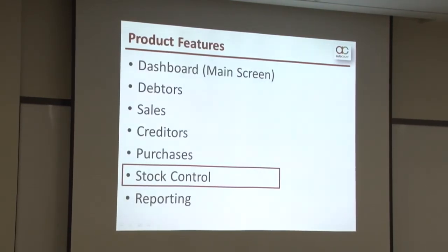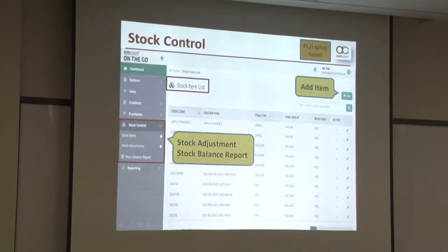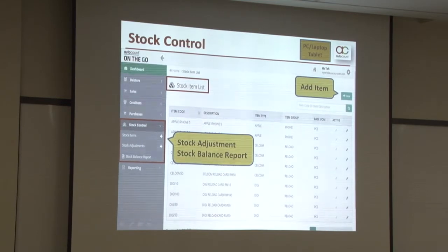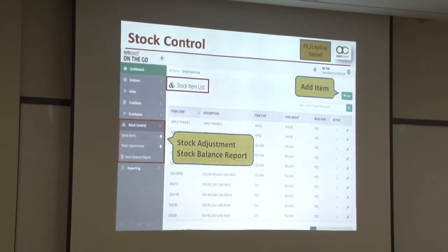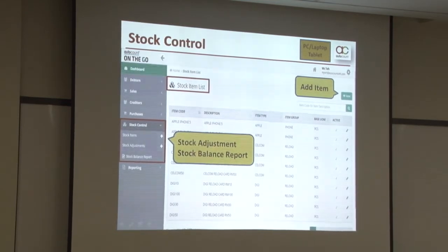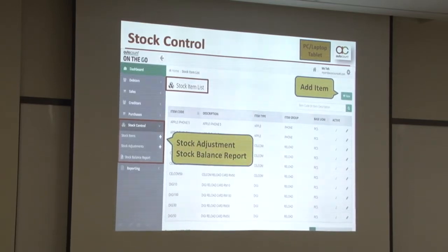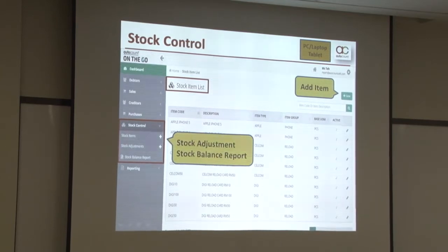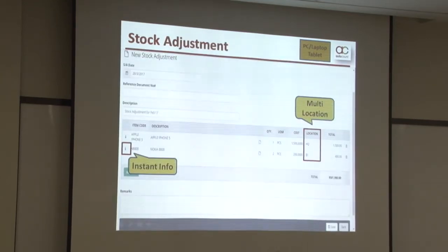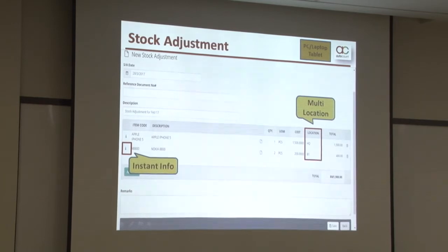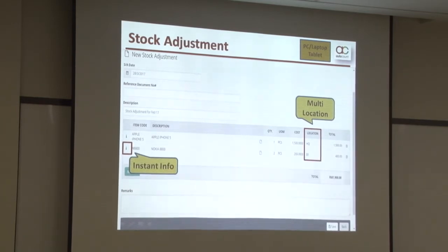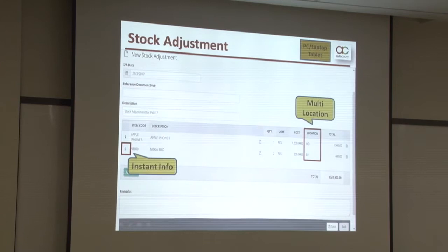Let's take a look at the Stock Control module. In AOTG, we have included the most frequently used features for stock control. You are able to do stock item management, stock adjustment, and also the stock balance report. The stock adjustment also consists of the instant import and multi-location functions.